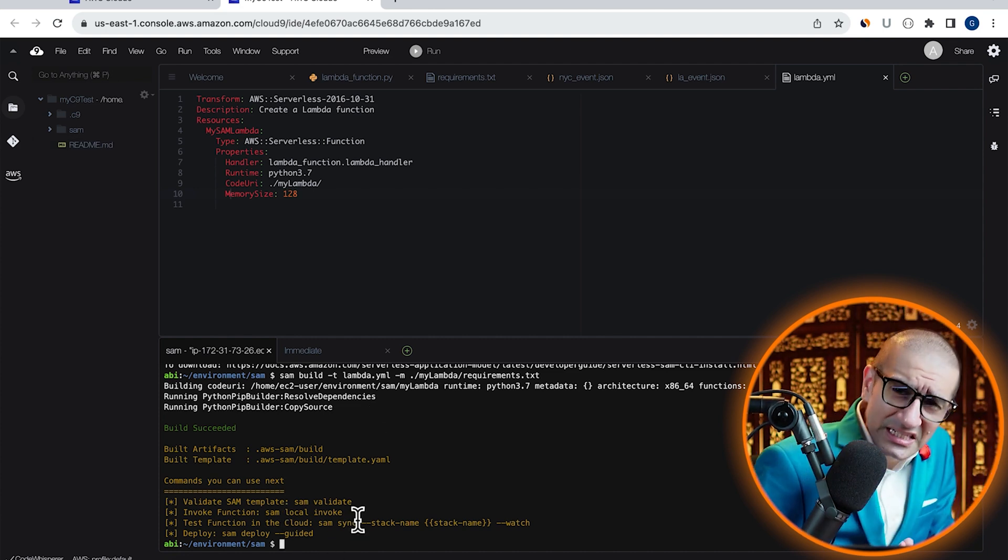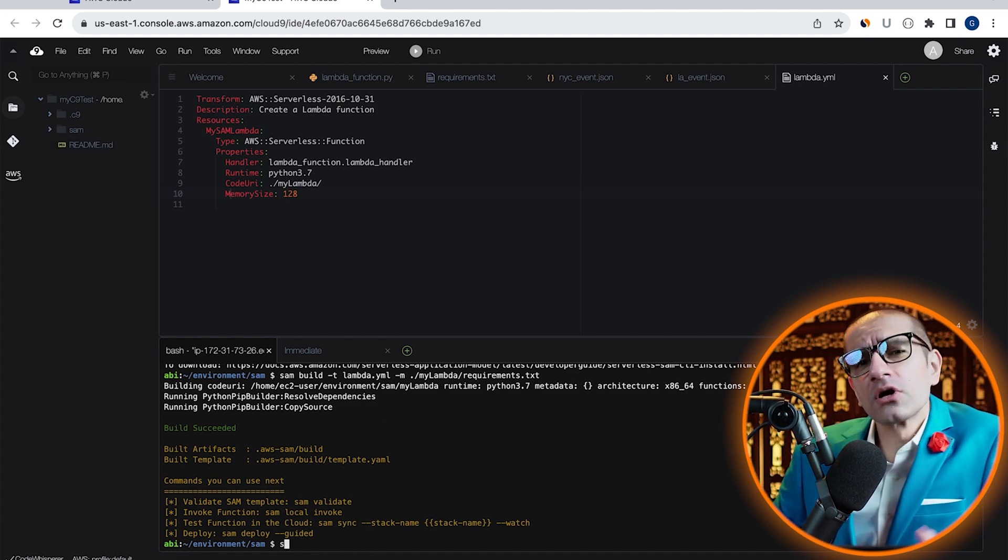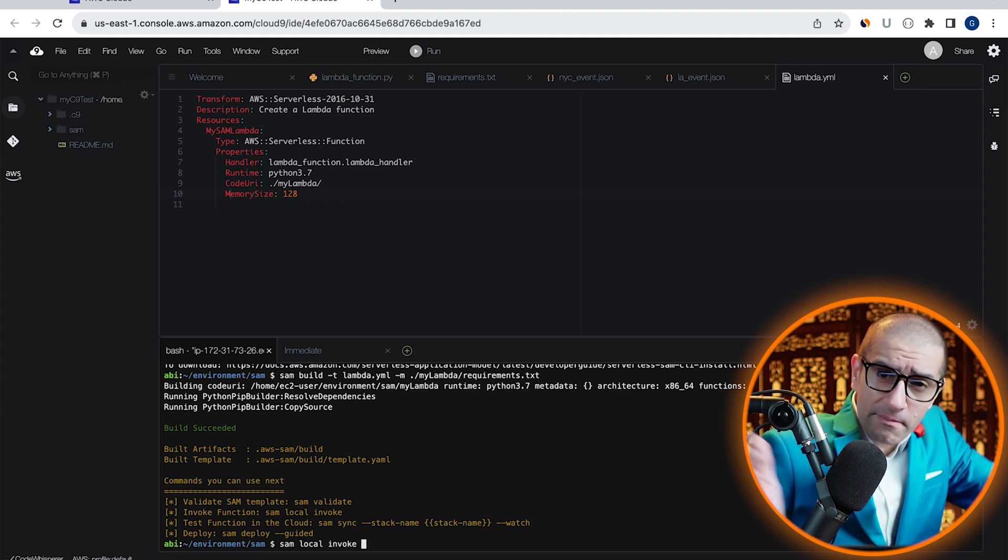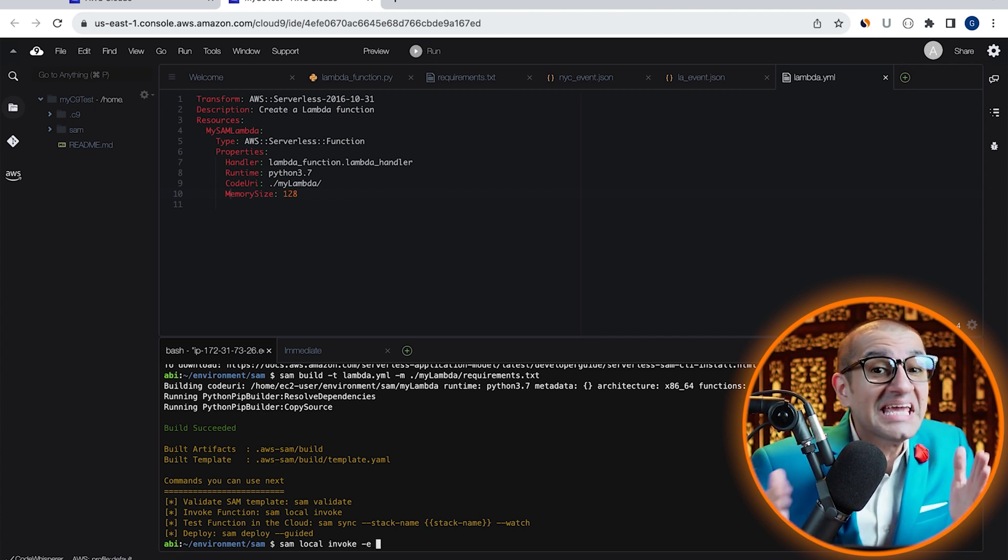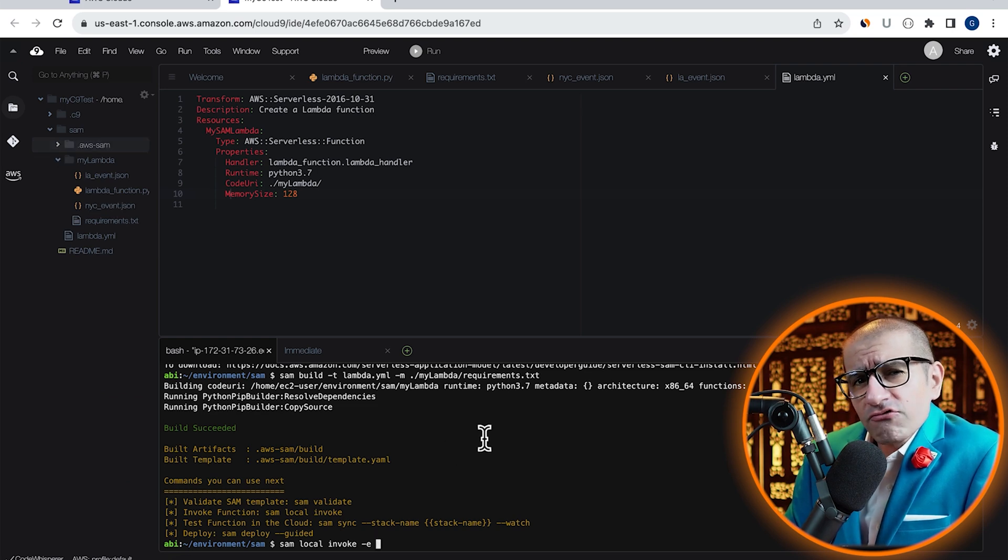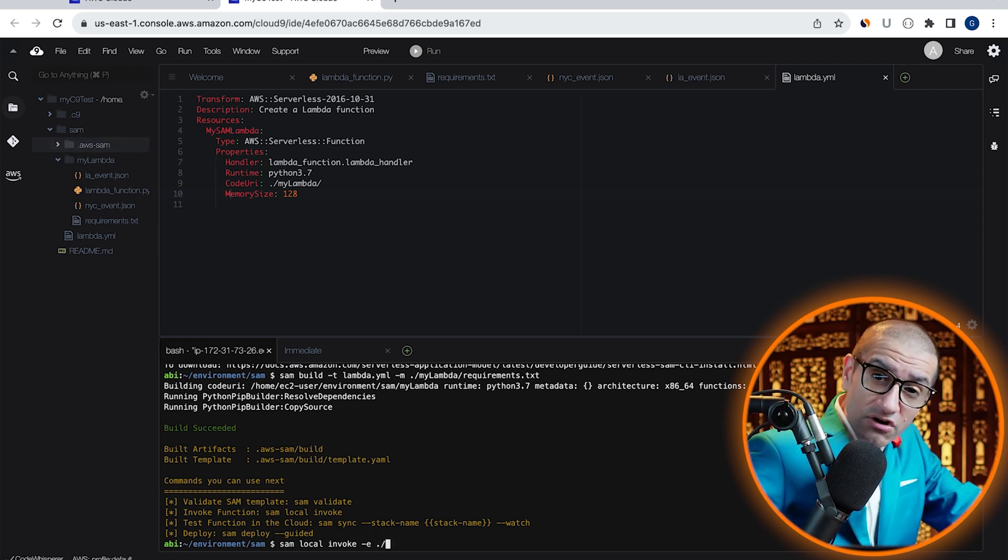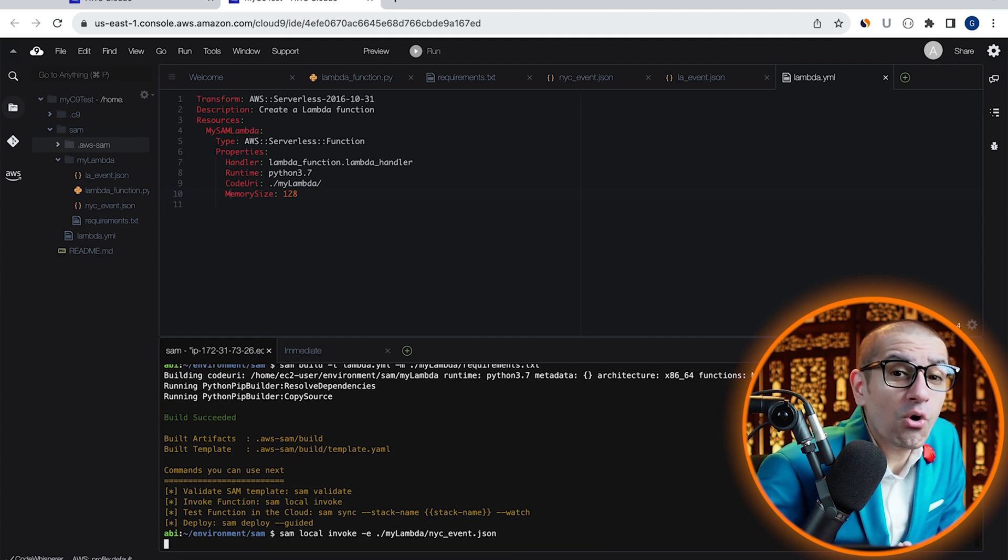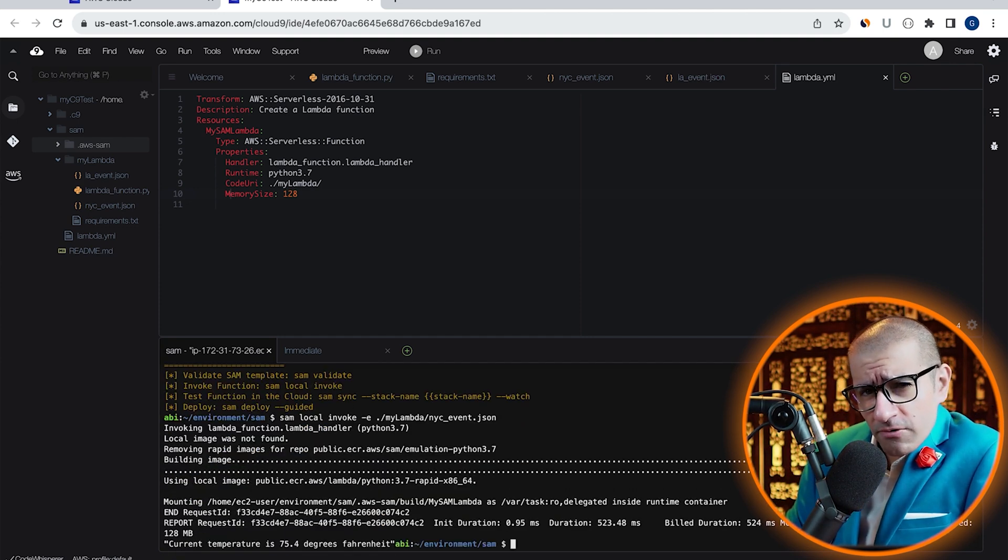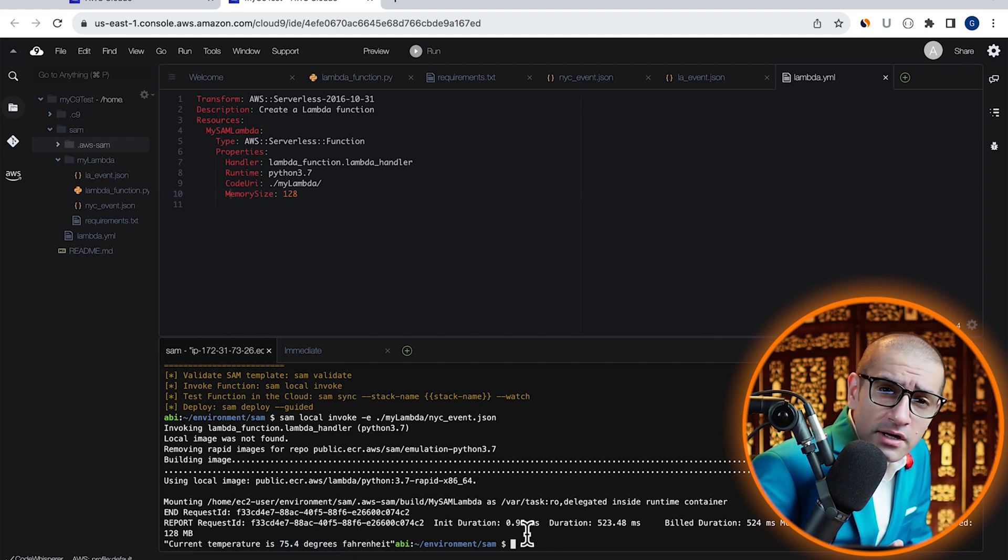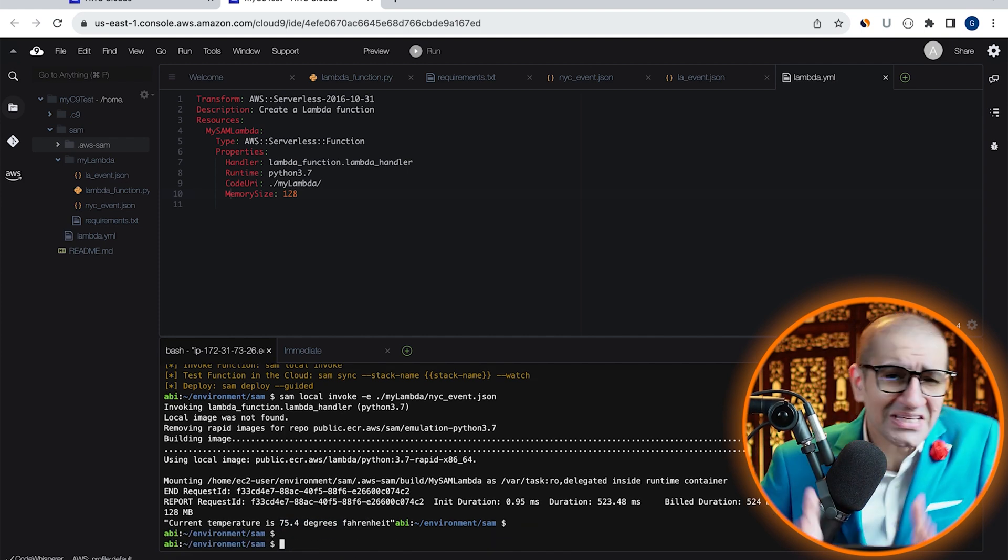Next, let's invoke our Lambda function locally by running the SAM local invoke command with the hyphen e option, then specify the location for your nycEvent.json file. Give it some time for the local Docker image to build, then confirm that you see the current NYC temperature in the response output.